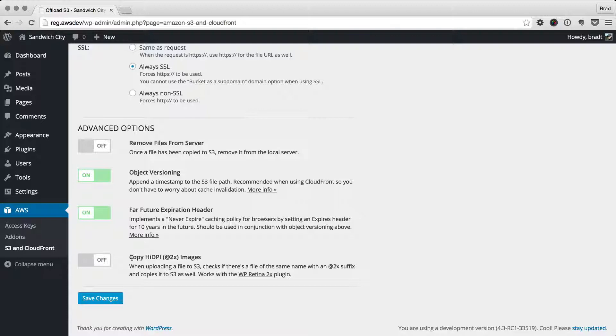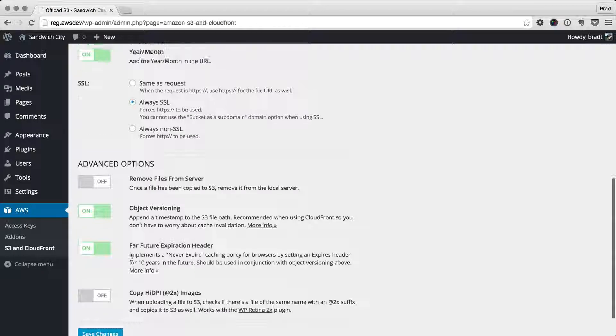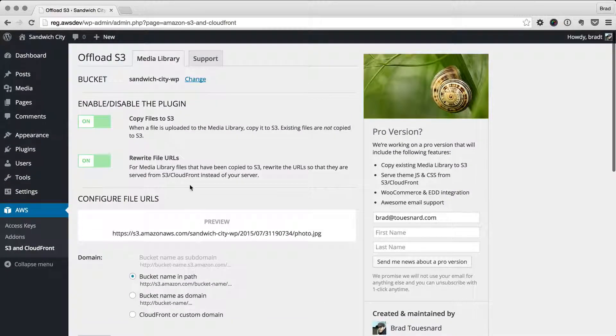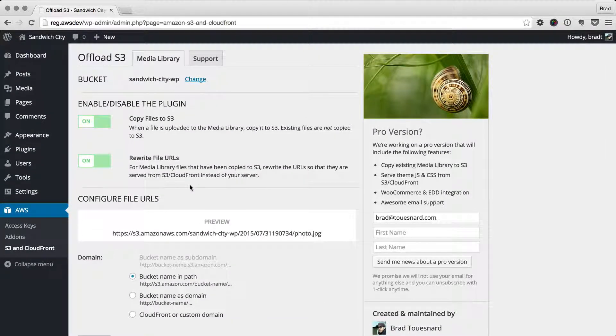So there you have it. Those are all the options in the WP Offload S3 plugin. Thanks everybody.